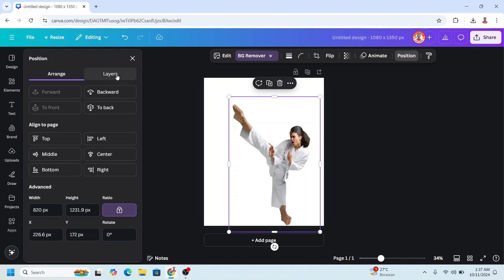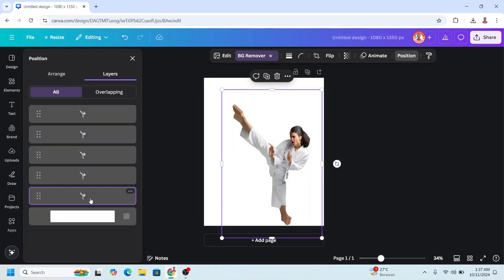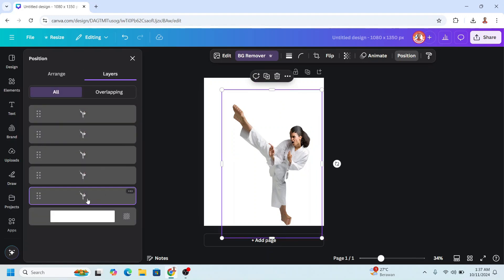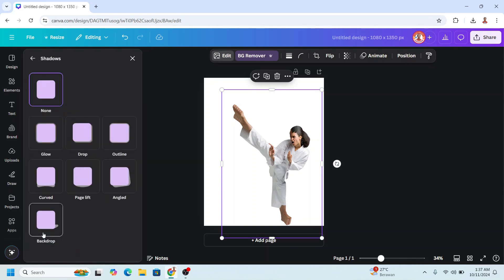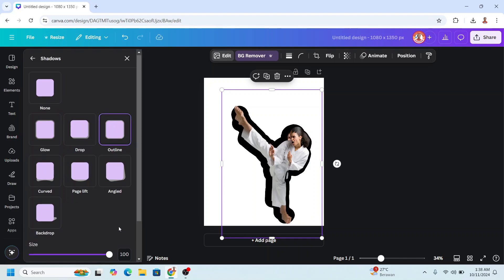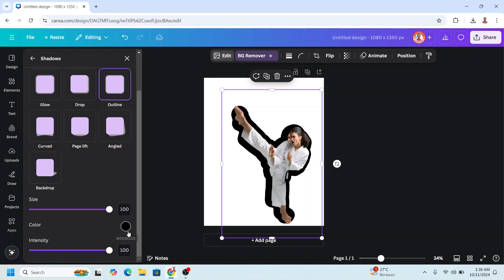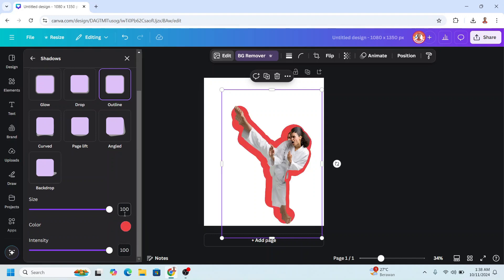Okay, now go back to Layers and select the most bottom part. And click Edit, click Shadow, click Outline, and set the size to 100. Enter. And then change the color to the color that you want. For example, I will choose this color. Remember, the size is 100.